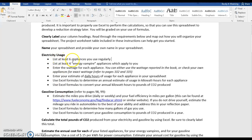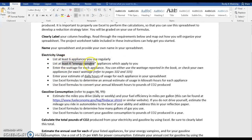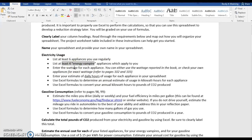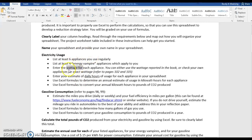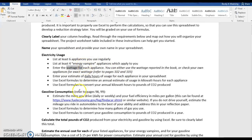We're going to list six appliances that you use on a regular basis and four energy vampires. Remember, energy vampires are things that are plugged in but not on. You're going to need to use page 102 and 103 in your book to find out the wattage usage for these appliances. You might want to use those pages to pick your appliances because you'll know what the wattages are.